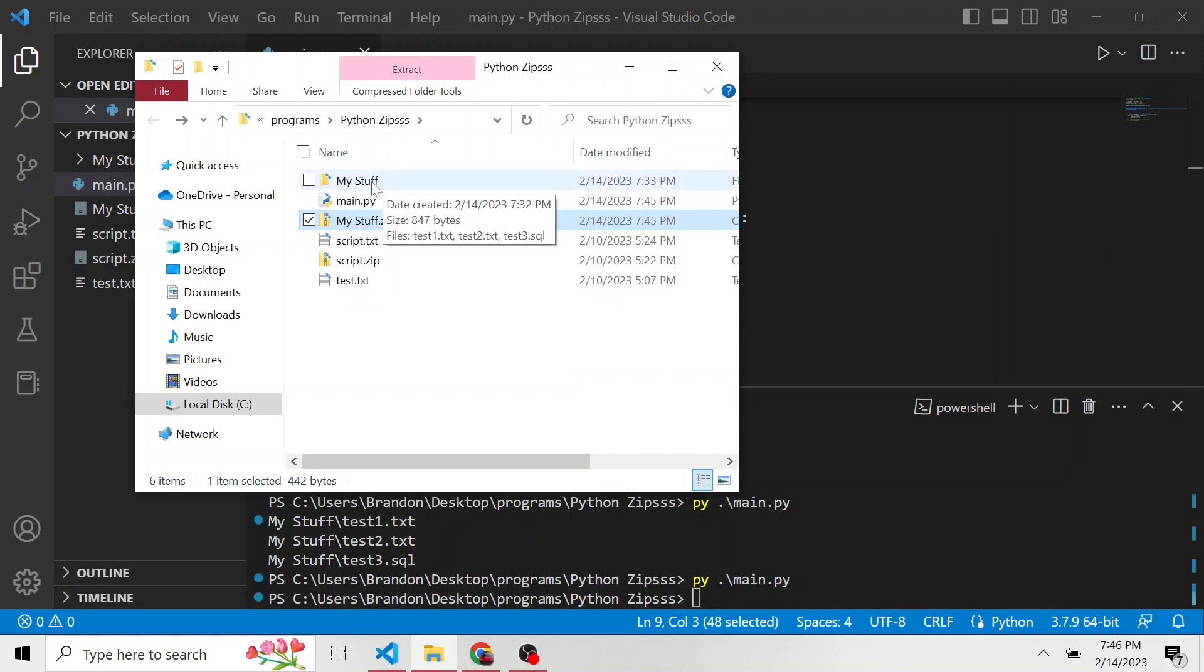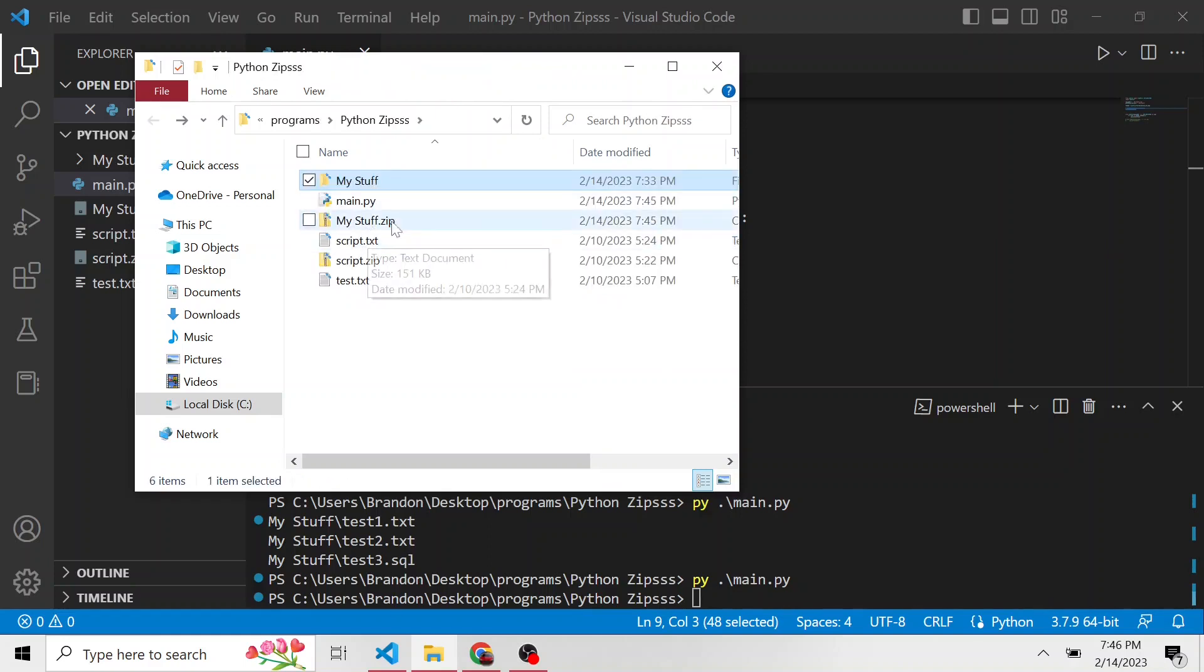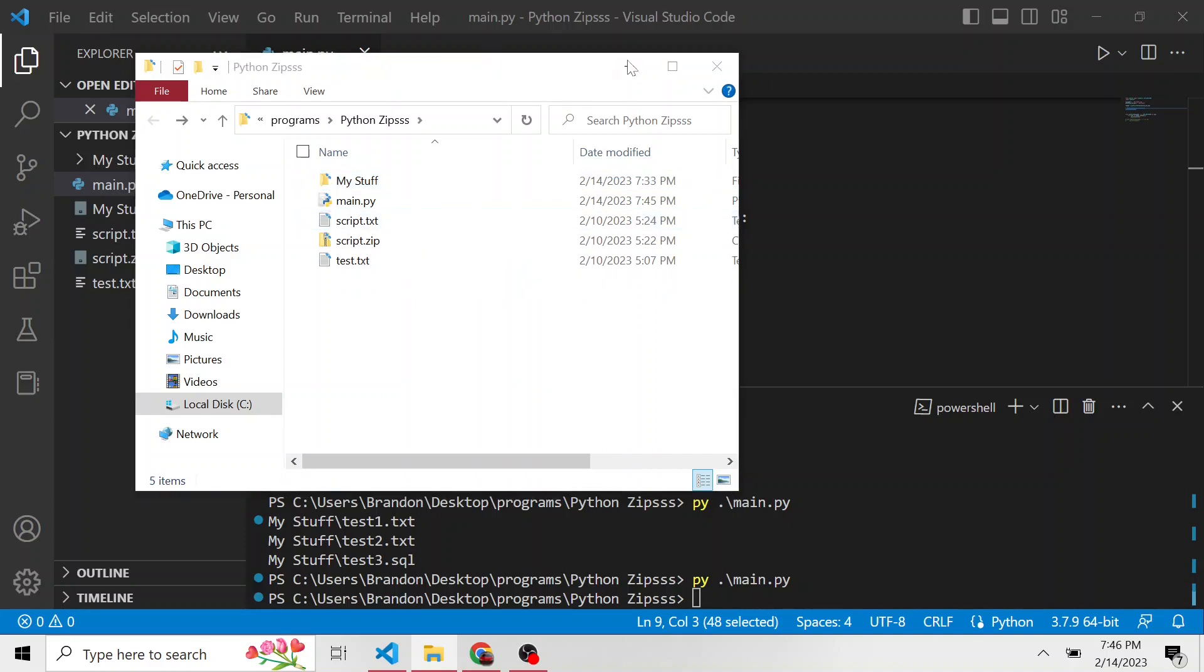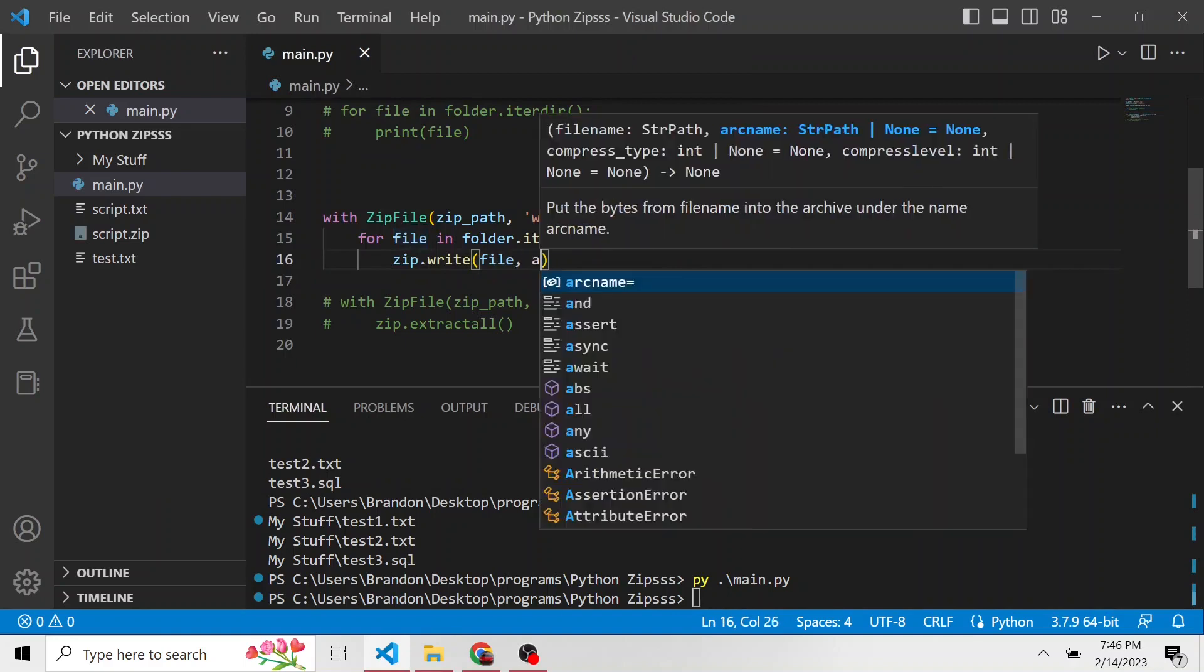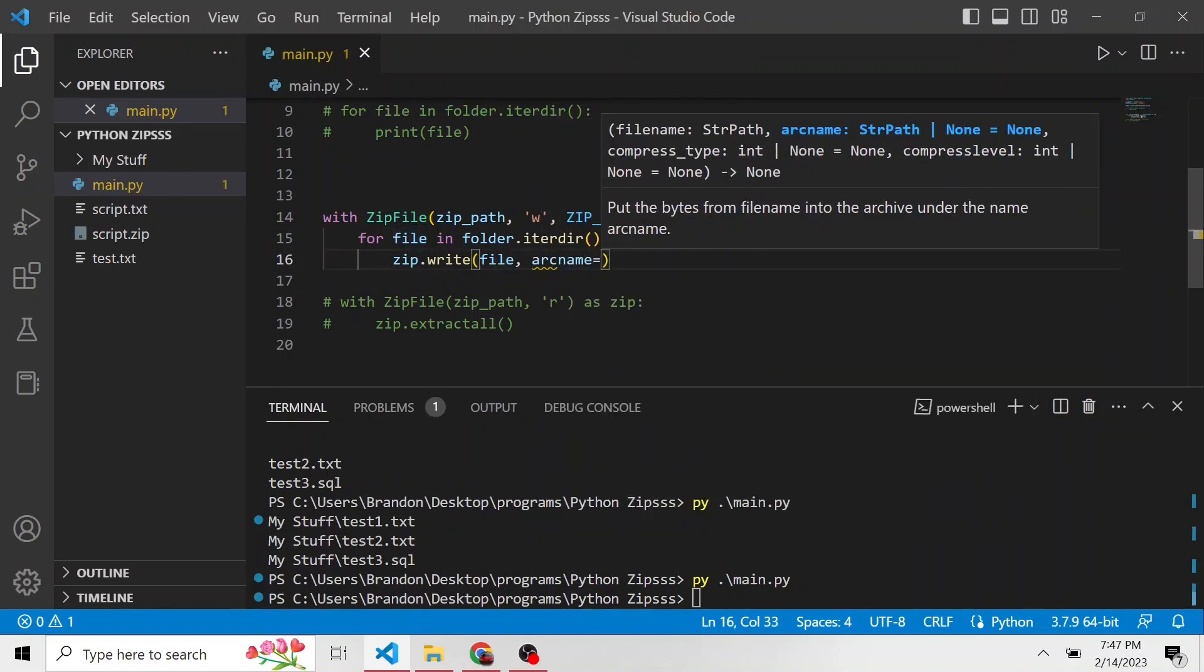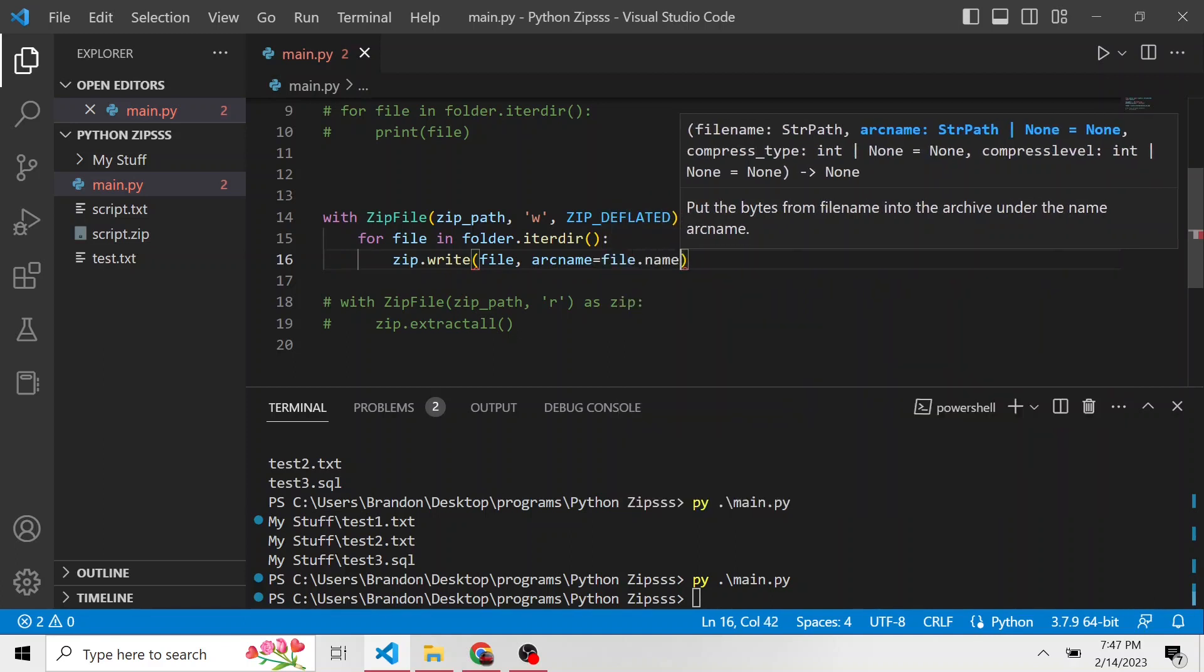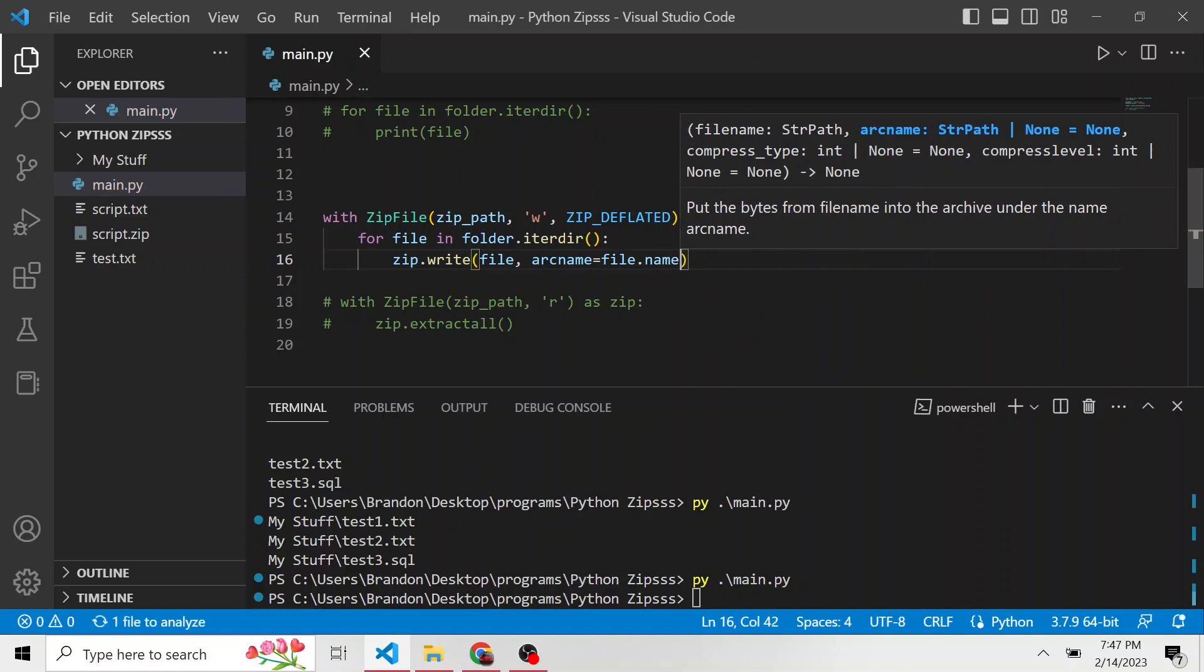What if we just want the files inside my stuff to go into the my stuff dot zip. So I'm going to delete this zip directory. And let's add one more parameter to this write called arc name. And it's short for archive name, it's just going to be the name of the file being written to that zip file. So file dot name is going to be that value.